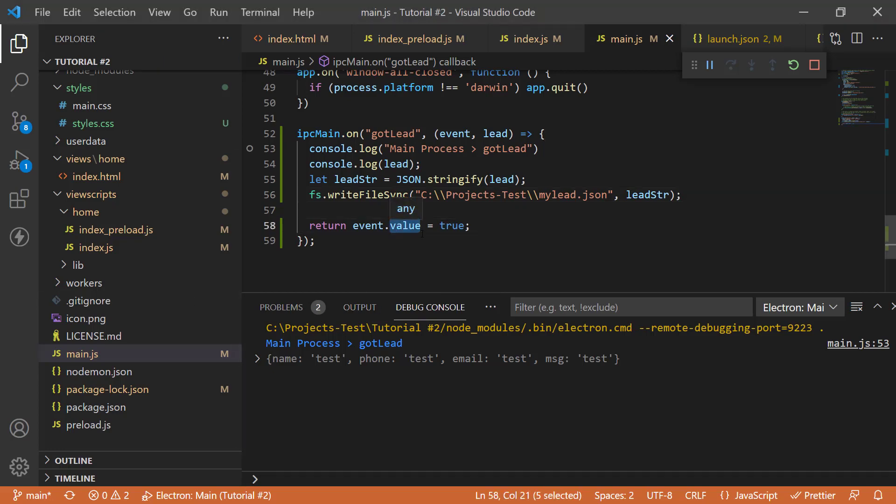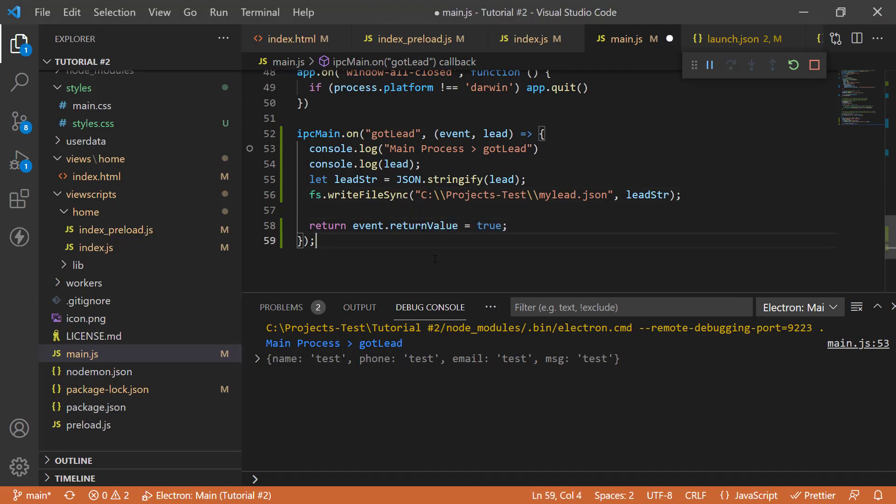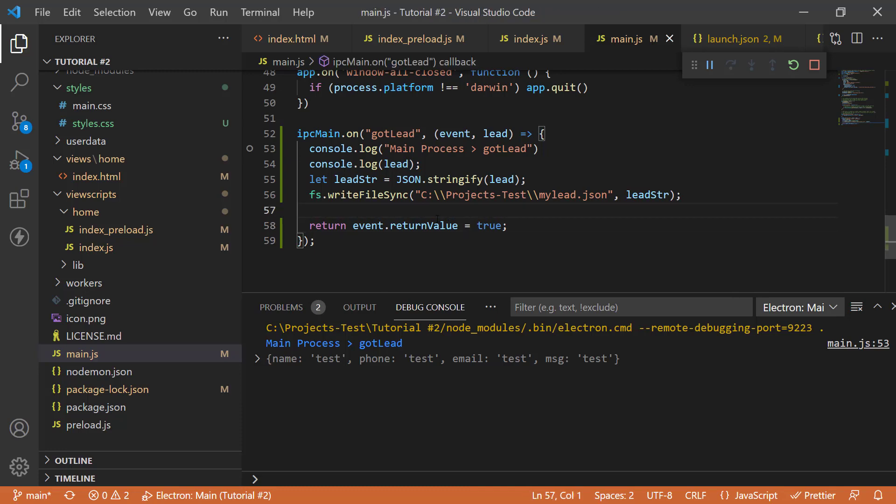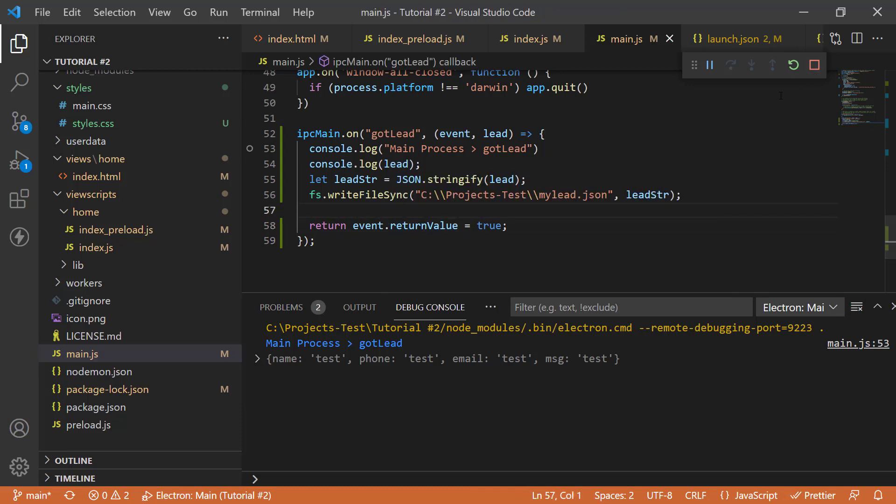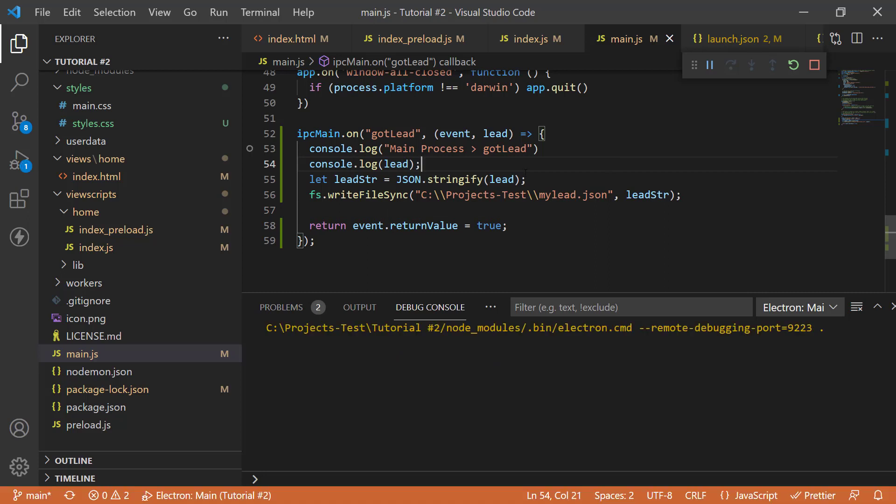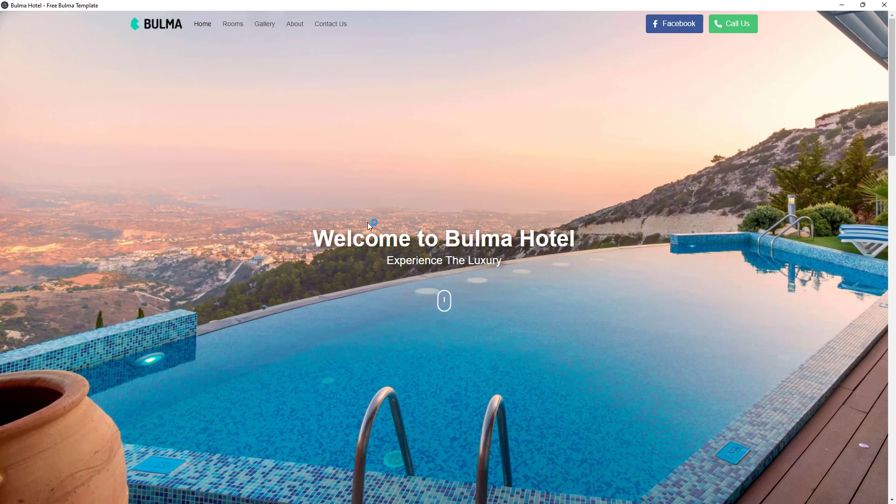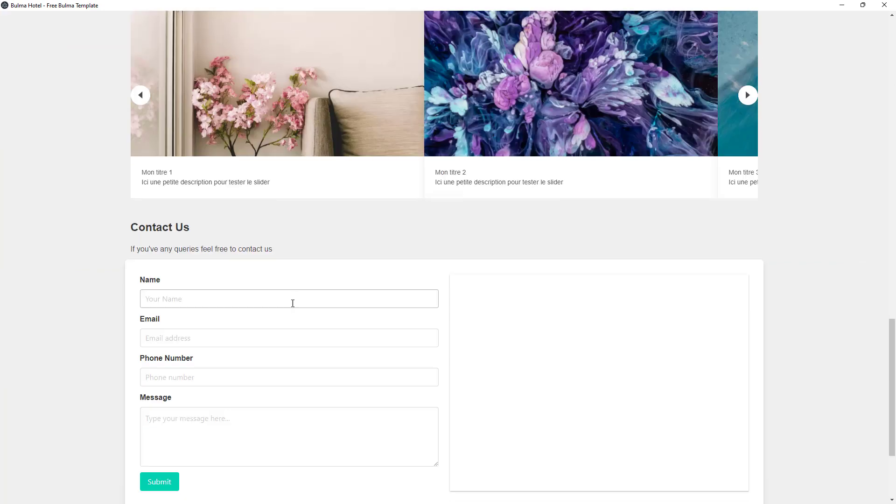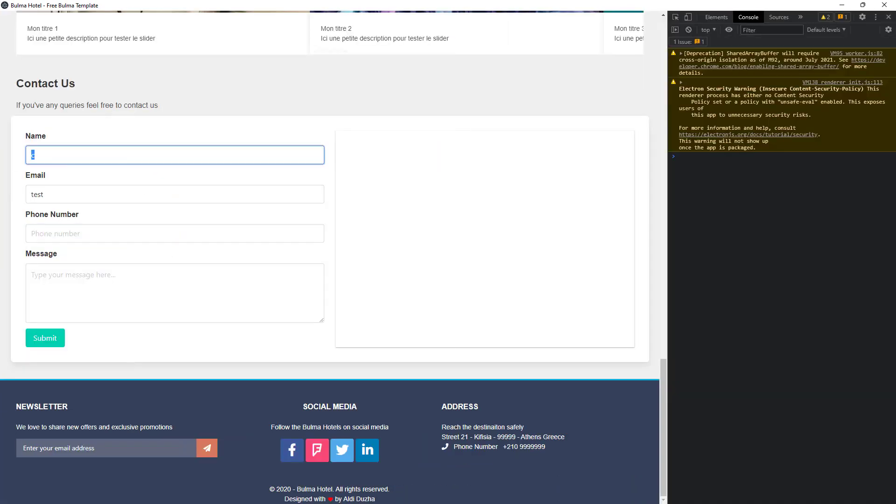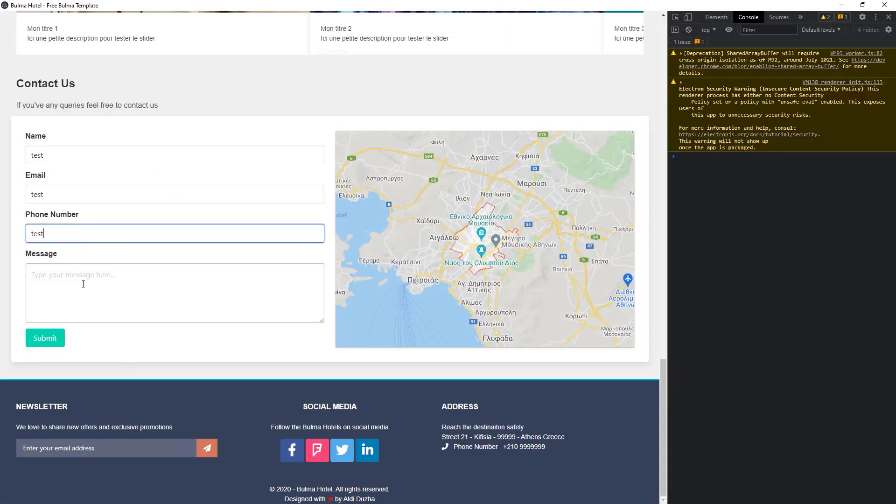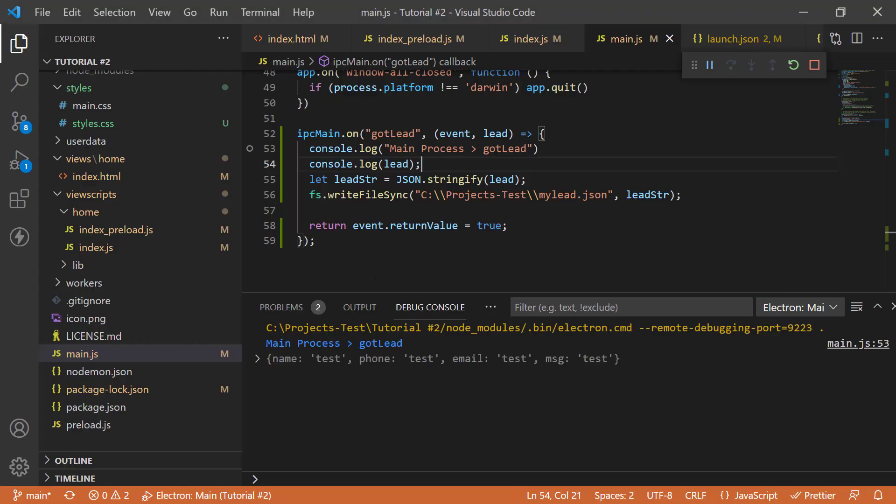So, sorry for the little error. Let's run it again and see what happens this time. Test, test, and a couple more tests. Click submit. And yes, you can see this time we are getting the result true. And when we go back to our code here,